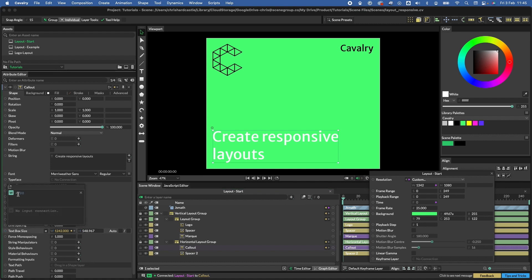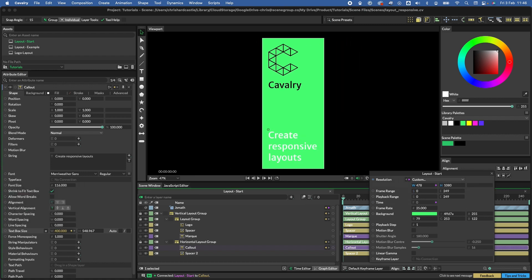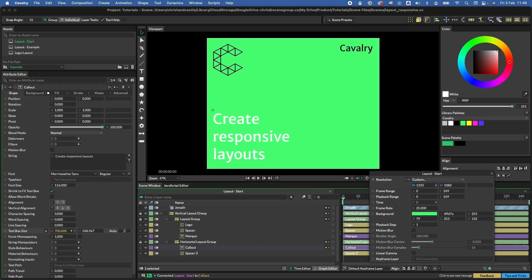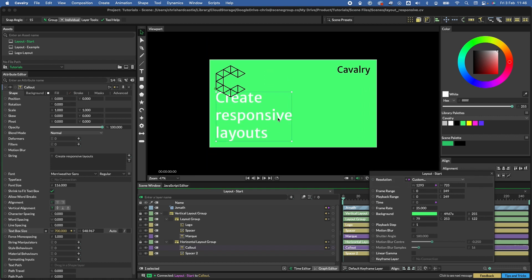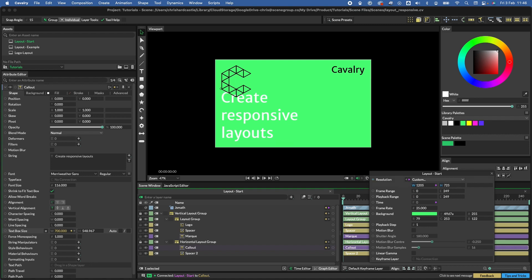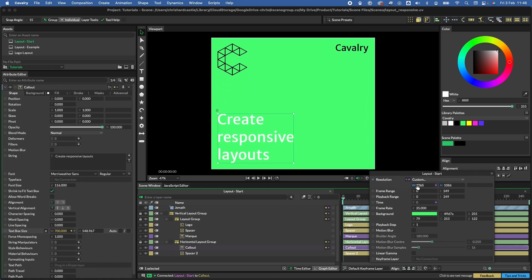We can use a clamp in the expression. Write 'clamp(' and specify the minimum as 0, reference the value (which is the comp's width minus 100), and set the maximum to 700, then hit return. That's now updated — it will hold the font size in place once the comp reaches that threshold. You can take this further by adding rules to hide the logo icon and other elements, but hopefully this gives you the basics of setting up your first responsive layout.